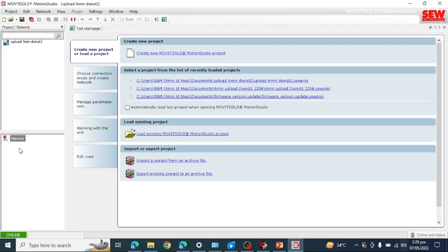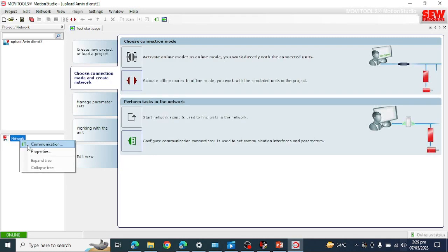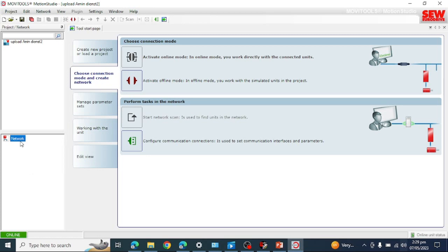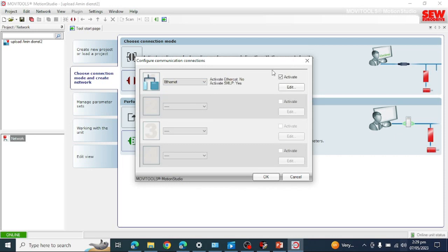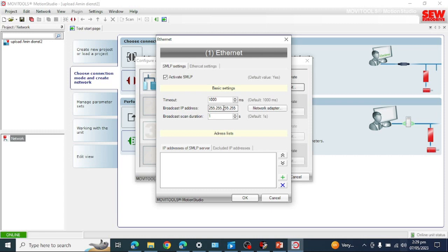First of all, you must set the network properties — you must know about your network connection, whether you are using PROFIBUS, PROFINET, or any other communication network. Go to the communication settings. Here I am using a PROFINET system, so I am setting Ethernet. Click Edit. You must put in the IP subnet — my IP subnet is 192.168.1.